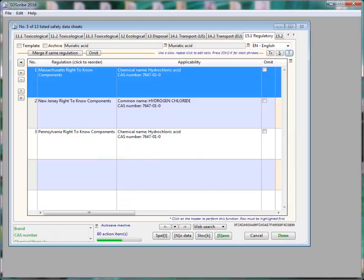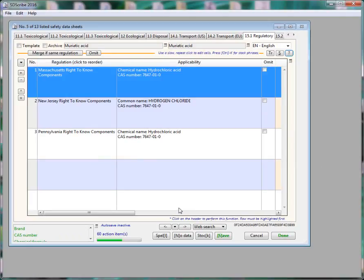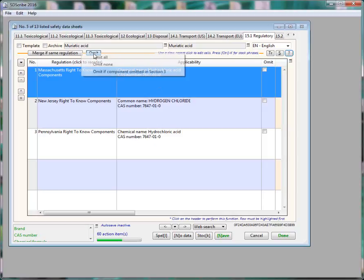Regulations can now be set to a preferred order by simply right-clicking and selecting the Edit menu. We have also added omit buttons to sections 8 and 15 to omit components in these lists, for example, if they've been omitted in section 3.